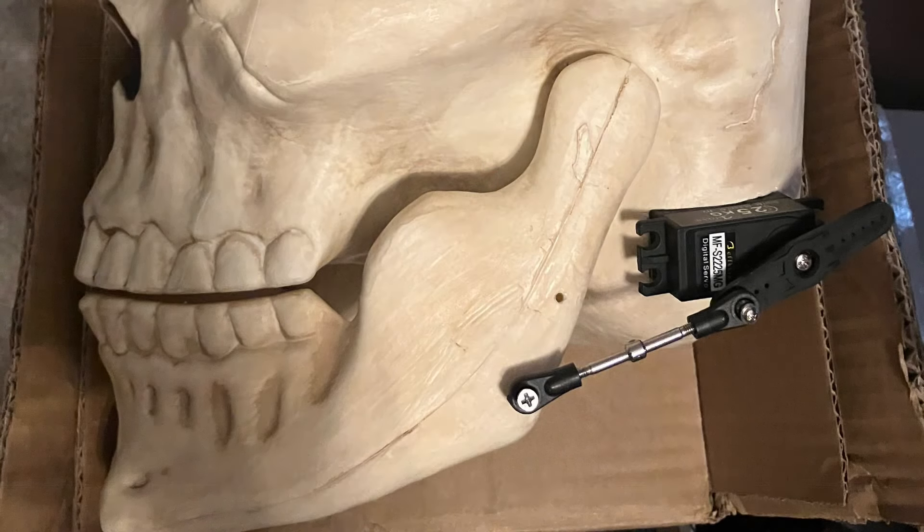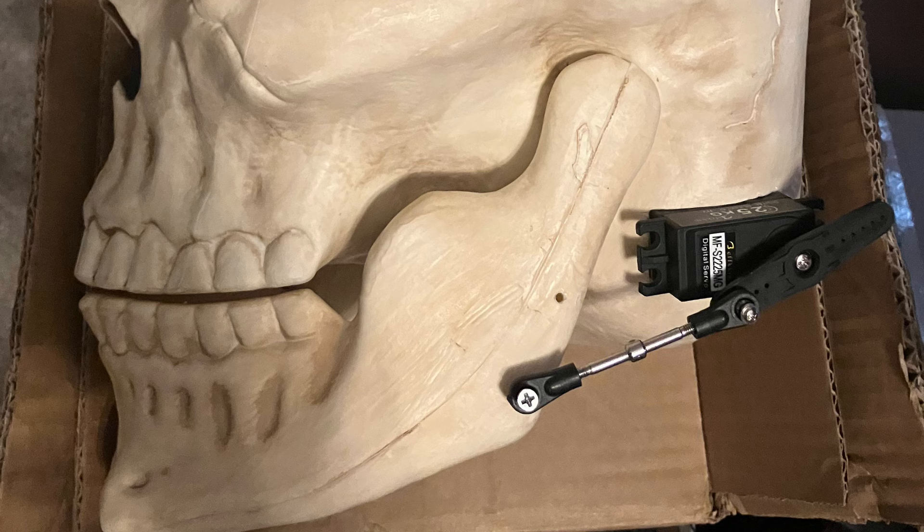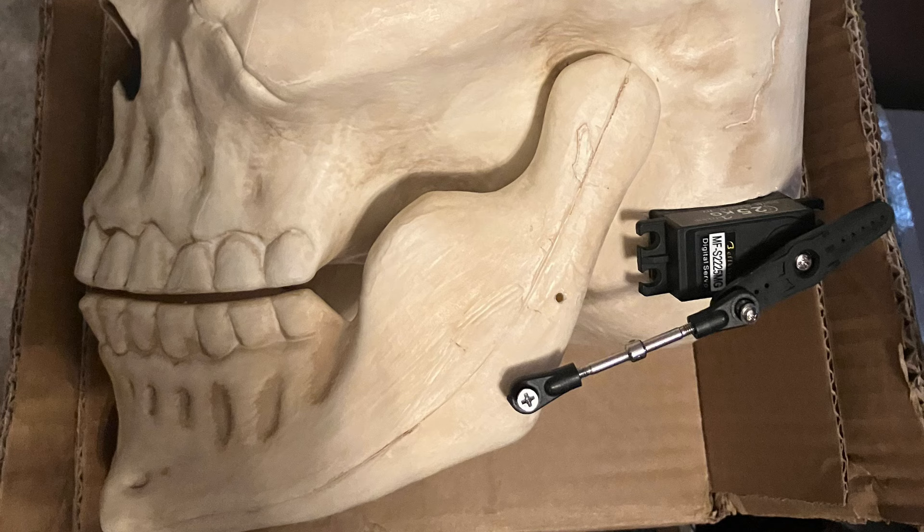For the skull, I just drilled a hole or made an opening for a bigger servo that could have a little more torque and the linkage to the skull. Now this is a giant skull, so I needed a little more power.